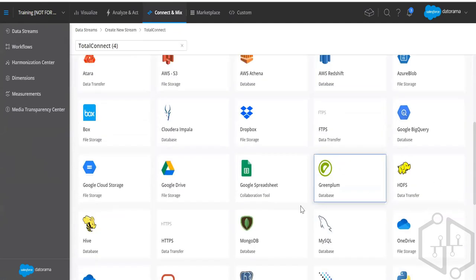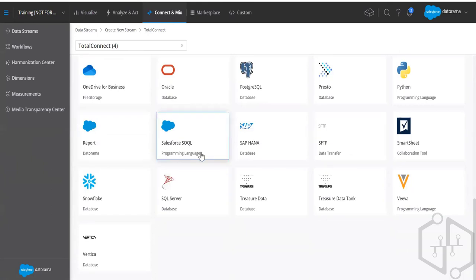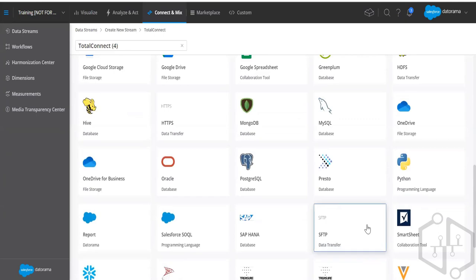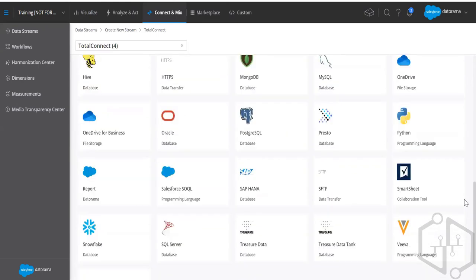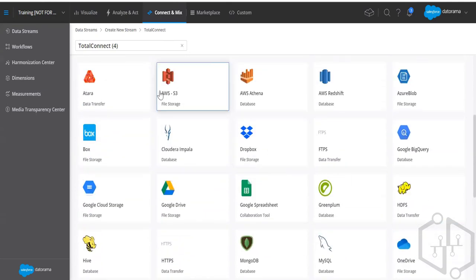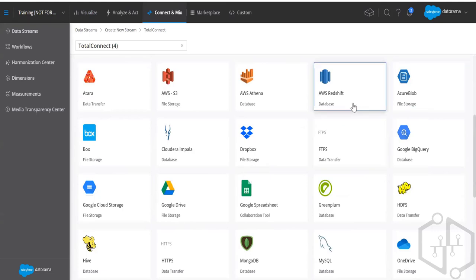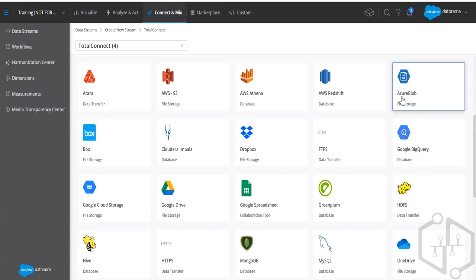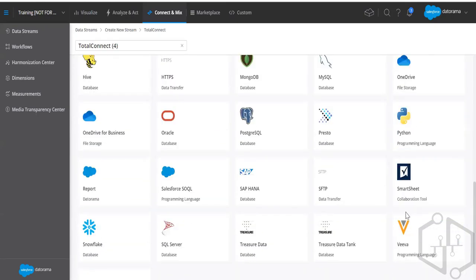If you go to Total Connect you can see technical vendors like Atara, AWS Athena, Google Drive, Spreadsheets, Python, SQL Server, SFTP reports, and more. Whatever you use as part of Total Connect, you can connect from there. Previously Amazon S3 and many others were not there, but as needs arose and the platform updated, more connectors appeared.